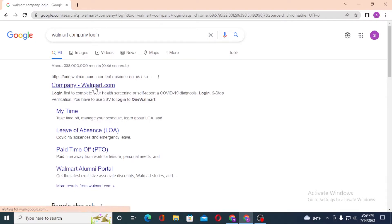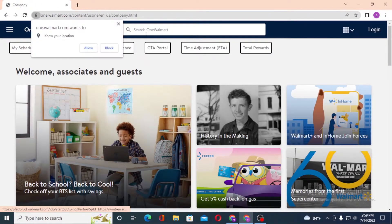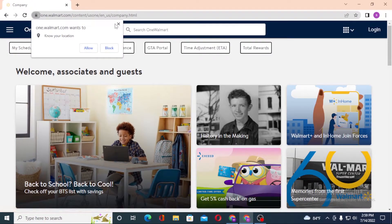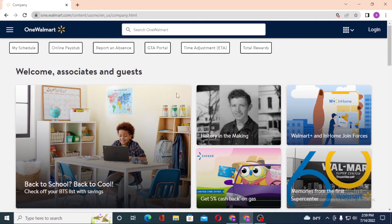Click on one.walmart.com like this and let the page load first.